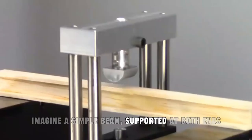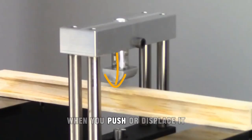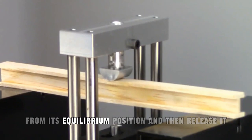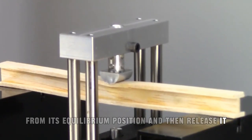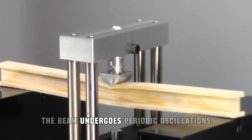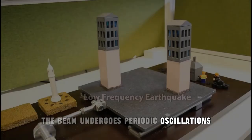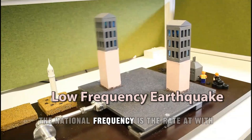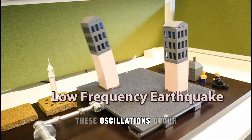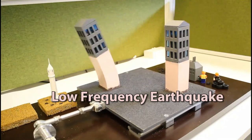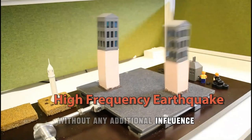Imagine a simple beam supported at both ends. When you push or displace it from its equilibrium position and then release it, the beam undergoes periodic oscillations. The natural frequency is the rate at which these oscillations occur without any additional influence.